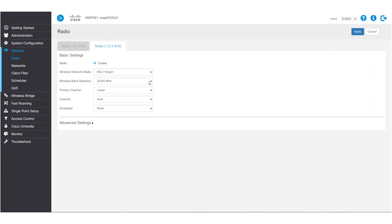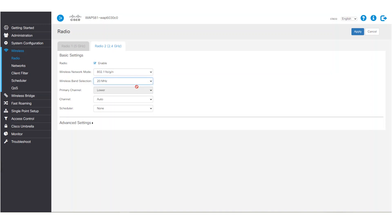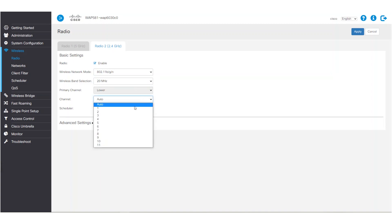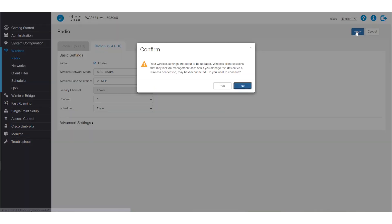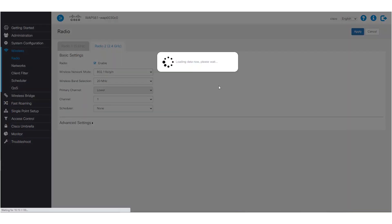The default selection can alternate between 20 or 40 MHz, but this is not ideal for WDS. For this reason, we'll change the setting to 20 MHz, which will provide a consistent wireless band. We also need to make sure our channel is manually set and not set to auto. For this example, we'll set it to 1, as we want all our WAP devices to be on the same channel. We'll click Apply to save our changes.